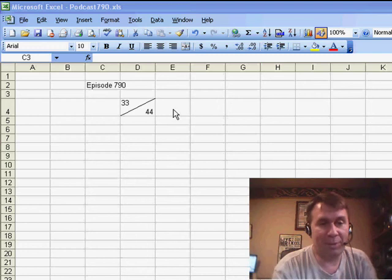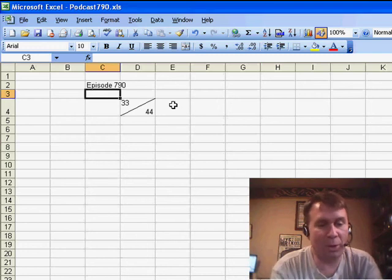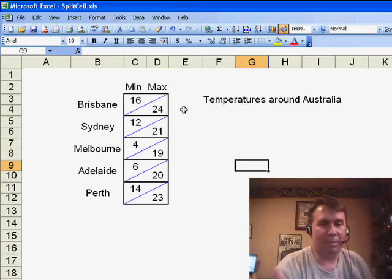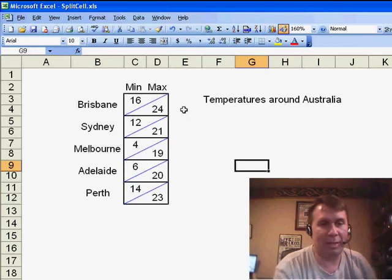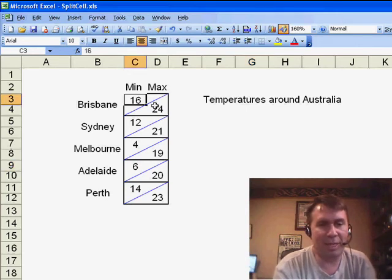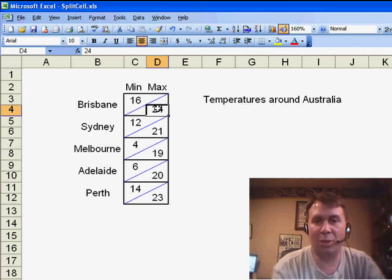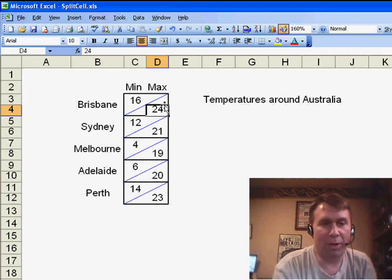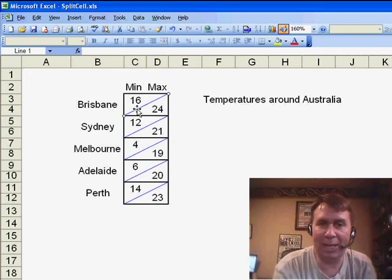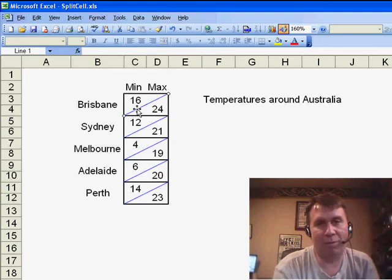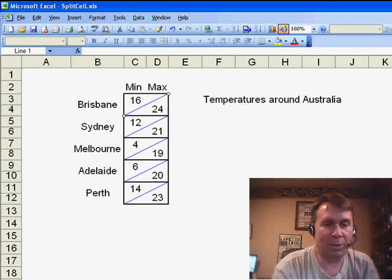Episode 790, we talked about how to have a split cell. Lots of ideas on how to do this. Brad sent in the idea first. He said, look, put the 16 up here, put the 24 here, surround all four cells with a large, bold outline, and then draw in a diagonal line going from one corner to the other corner.